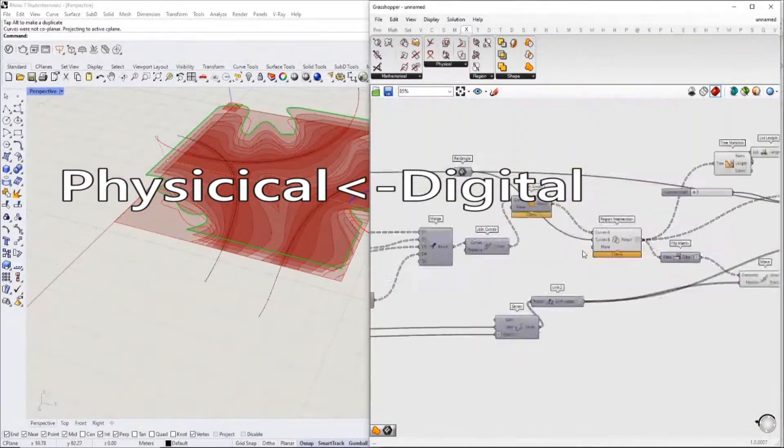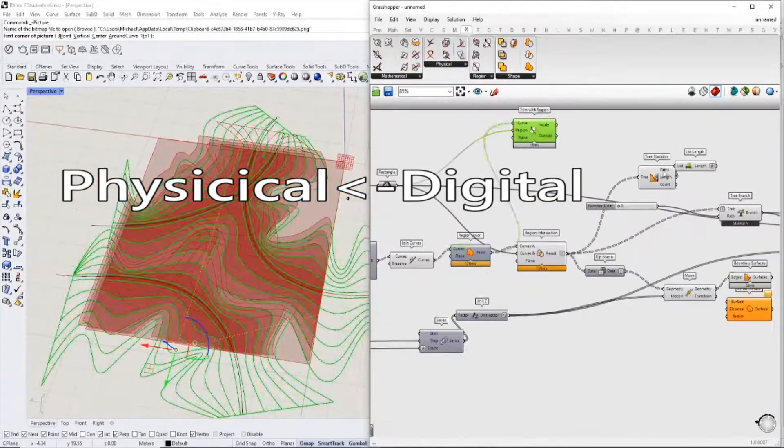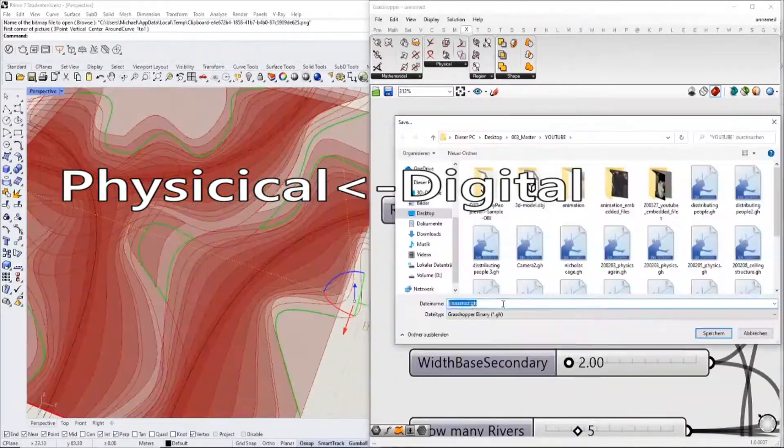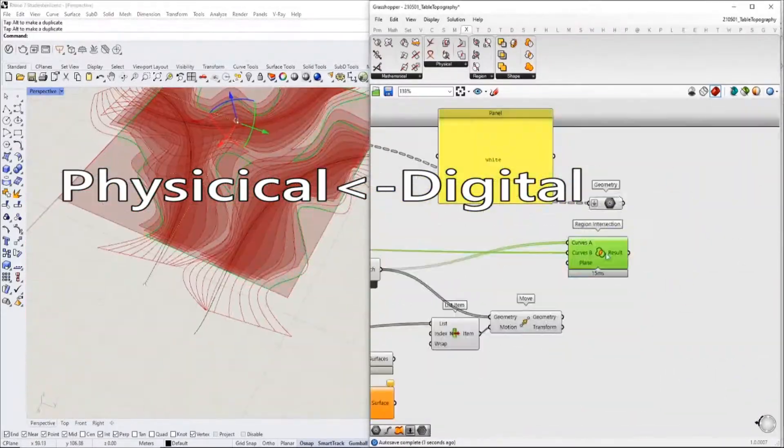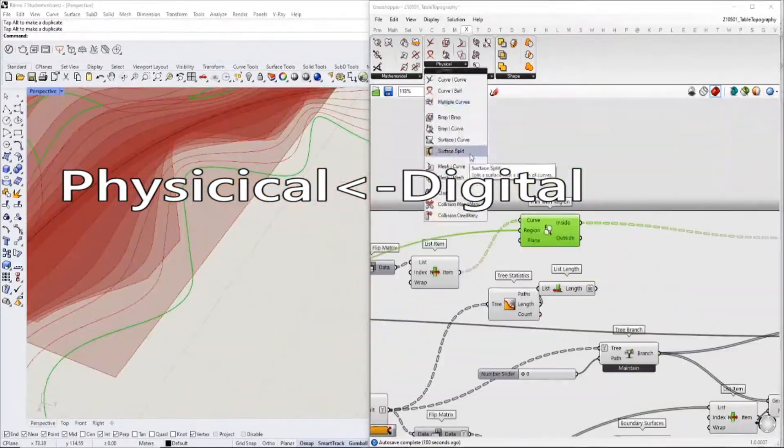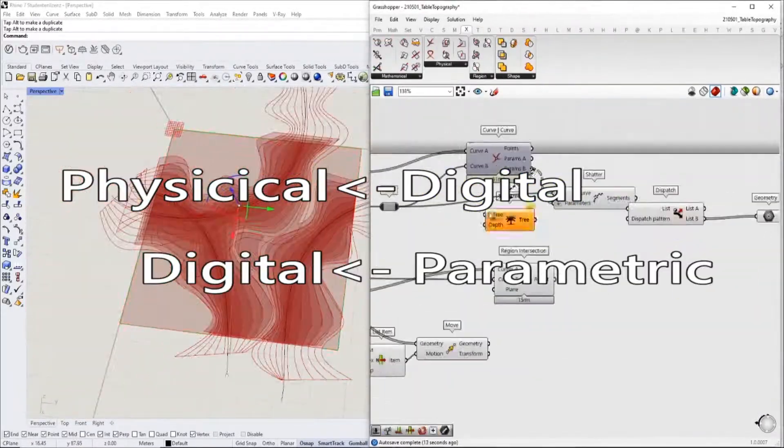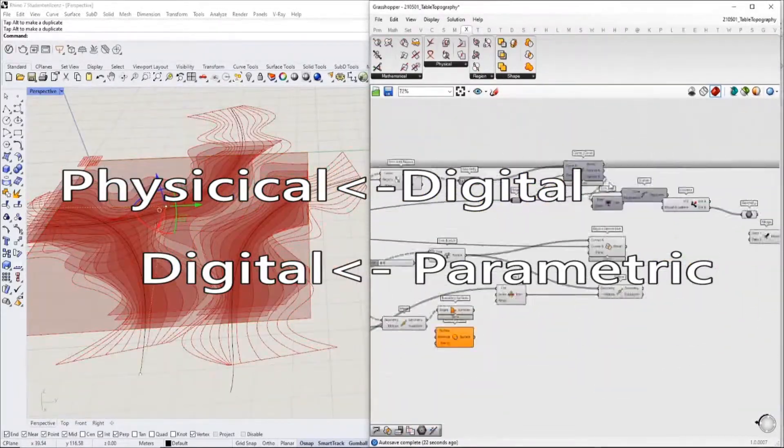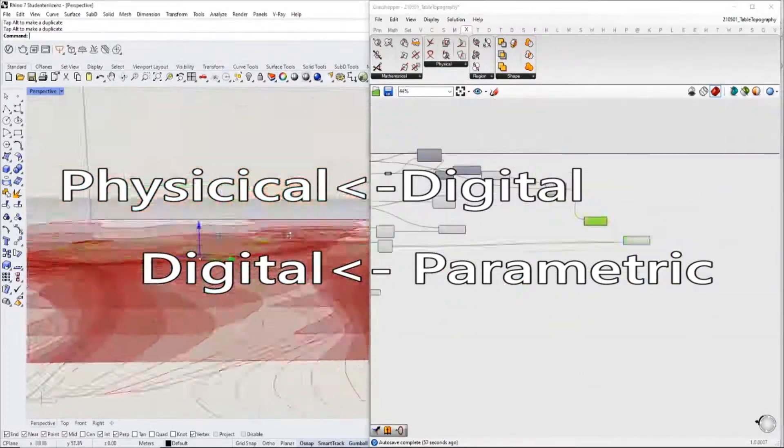What the physical models are to digital models is what the digital models are to parametrized models.